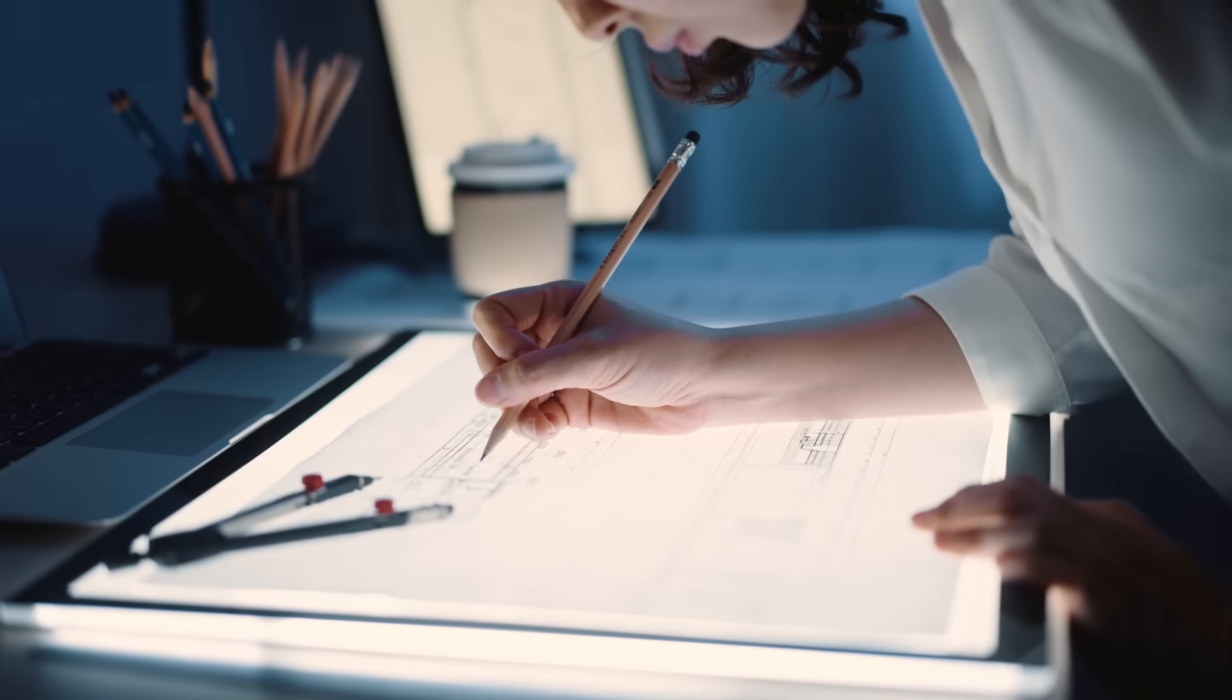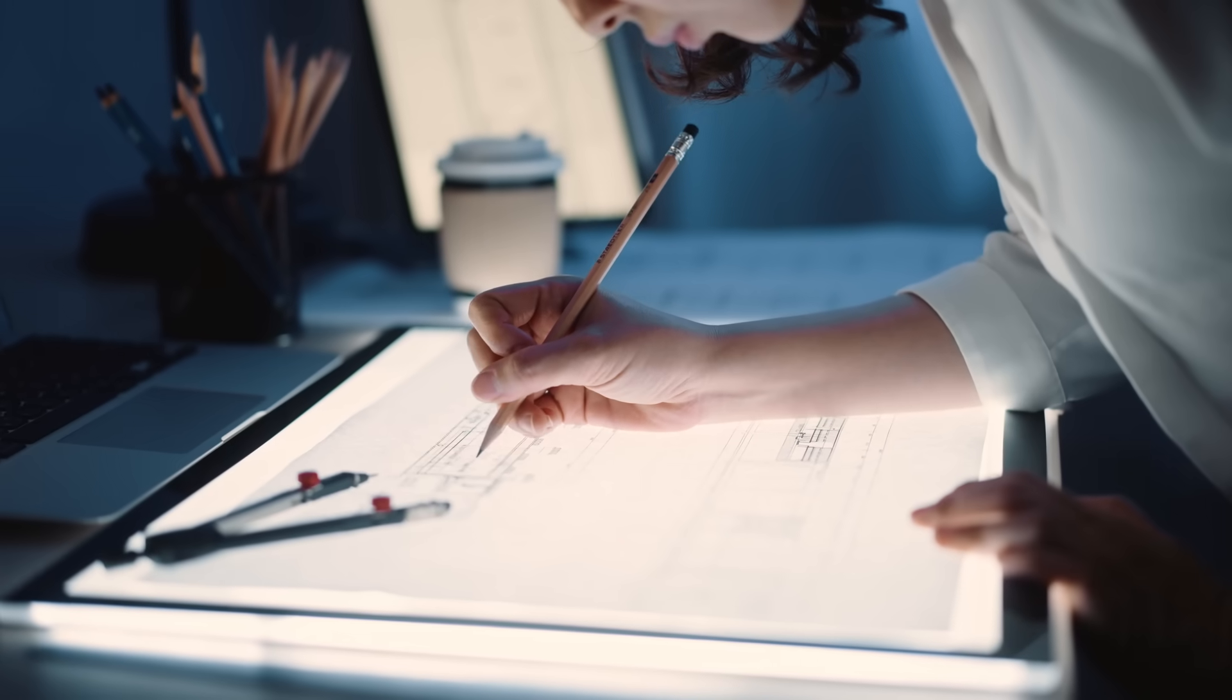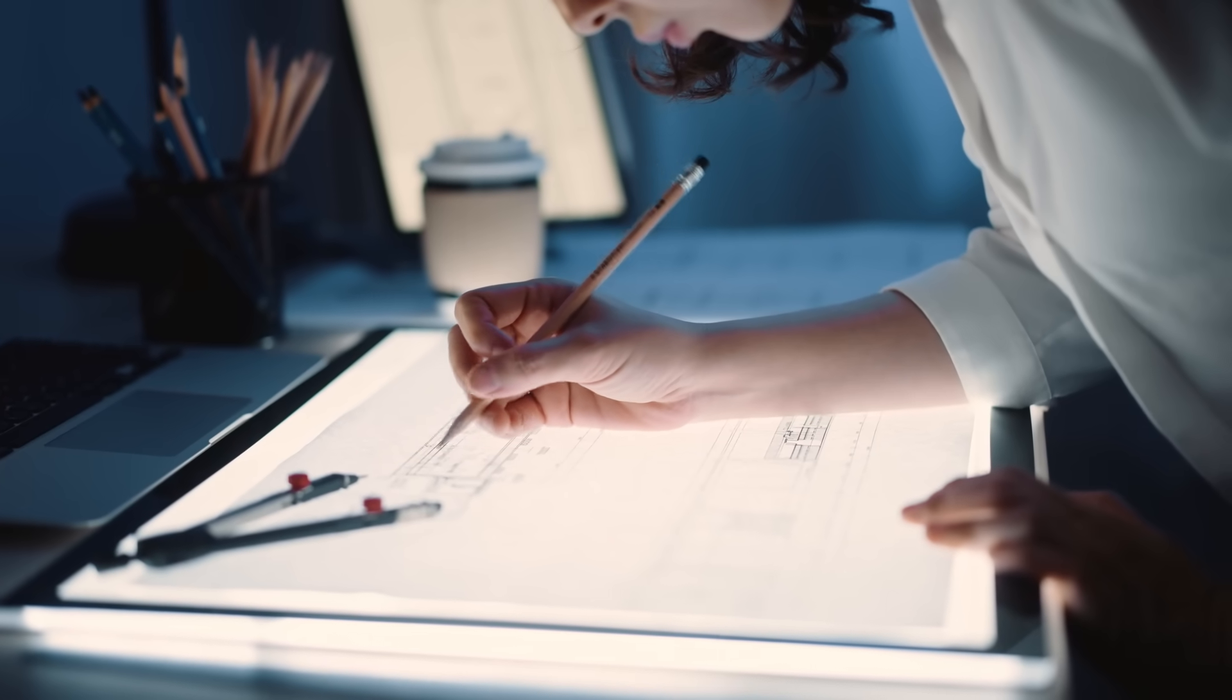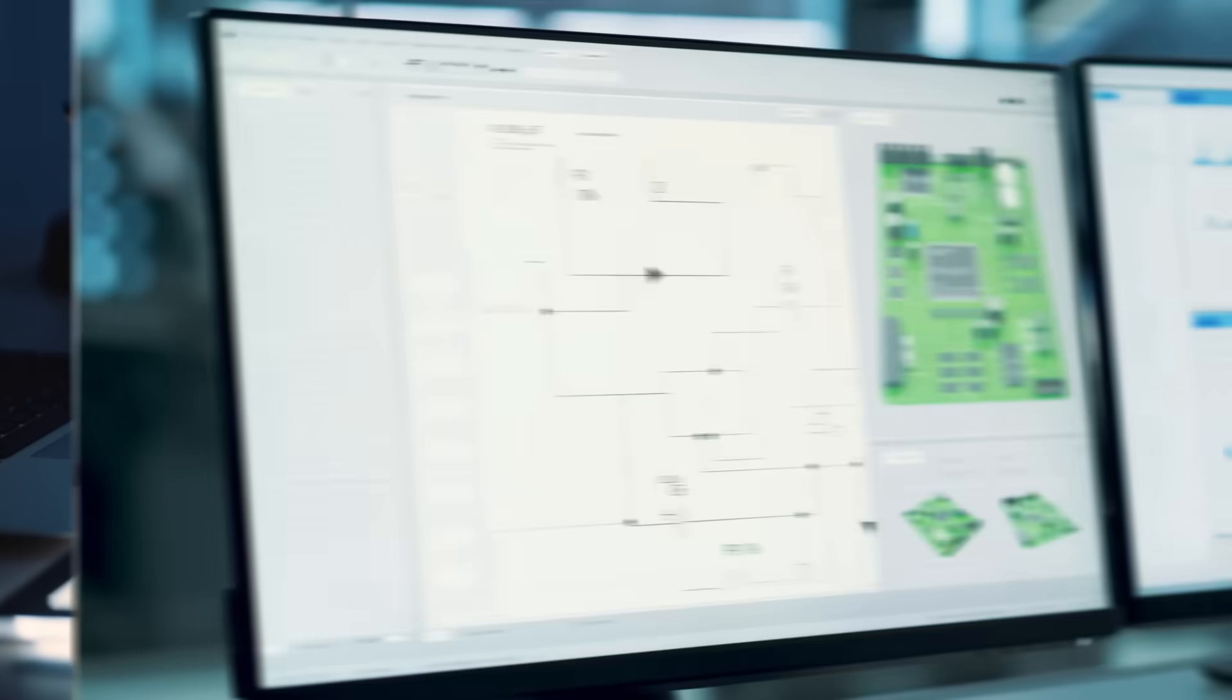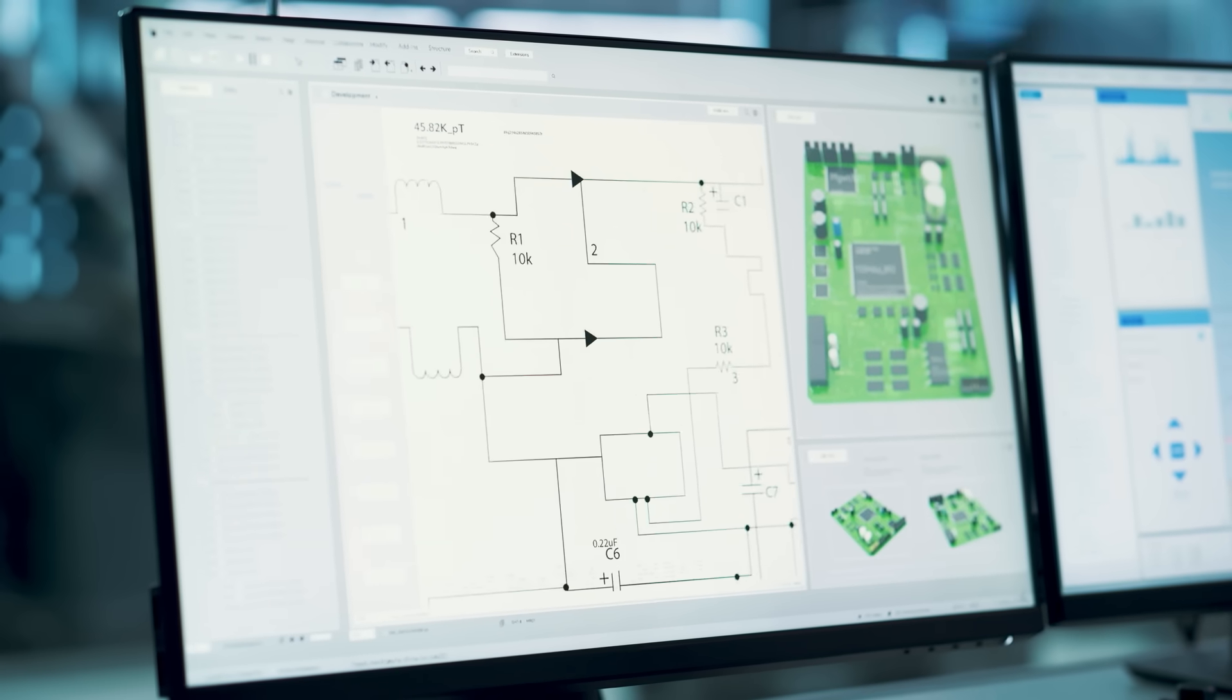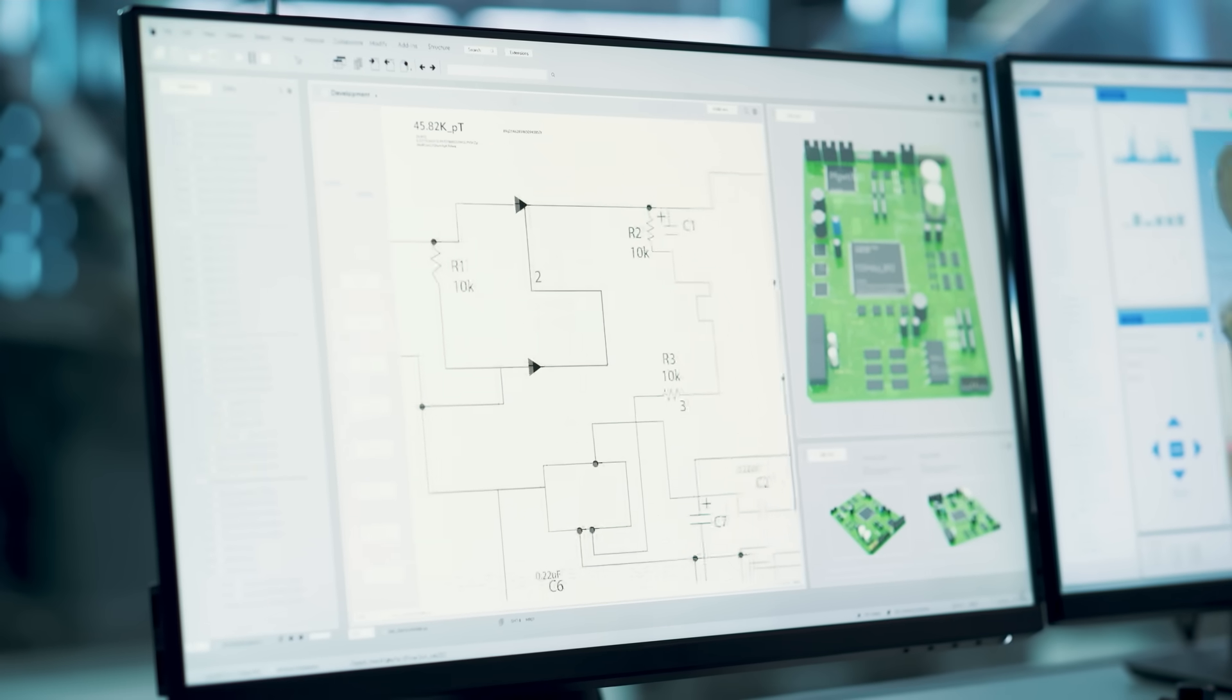AI-powered engineering tools reduce design cycles, automate tedious tasks, and keep teams aligned.